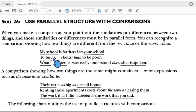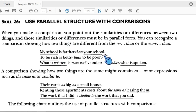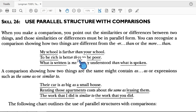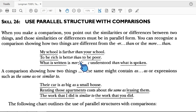This is the subject. We have to make it balanced — parallel structure. 'My school' and 'your school' are parallel. Next: 'To be rich is better than to be poor.' Both sides of the comparison must be parallel.